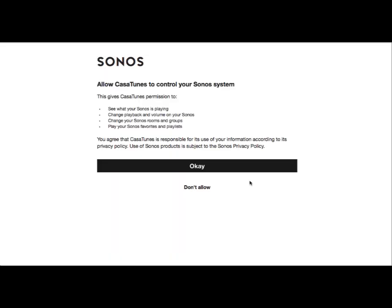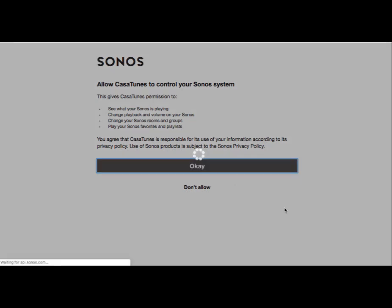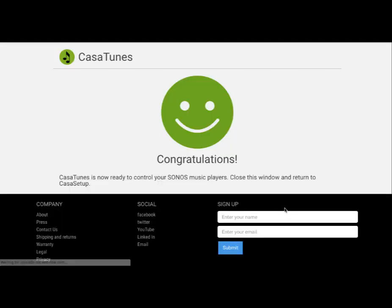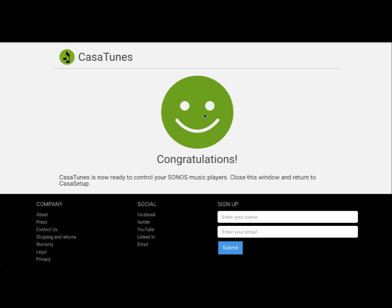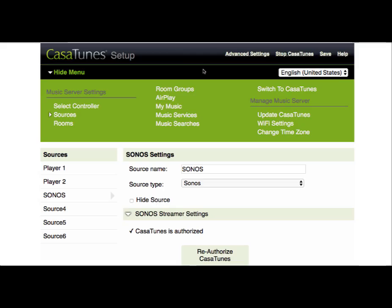Now it's asking us for permission to allow CasaTunes to control your Sonos system, so we want to say OK. That completes the authorization process. We've now successfully requested that Sonos allow CasaTunes to control the Sonos equipment. We'll go ahead and close this window and go back to CasaTunes setup.